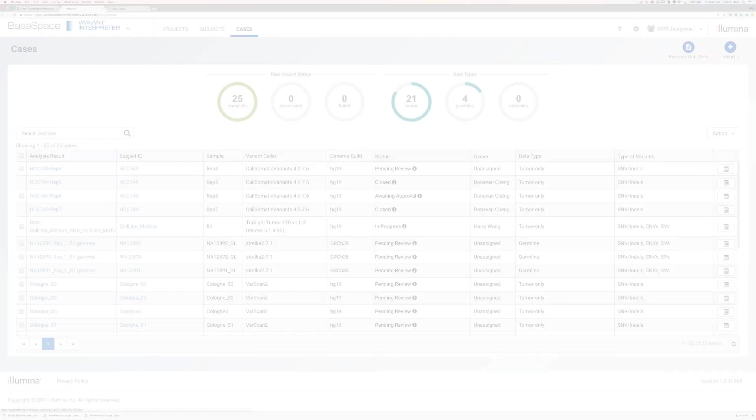The user-friendly and flexible variant-to-report workflow allows you to easily interpret and select variants of interest to include in customized reports tailored to your needs.